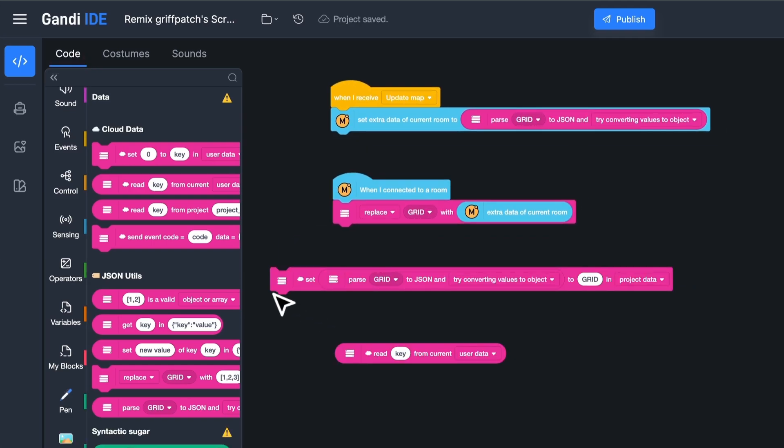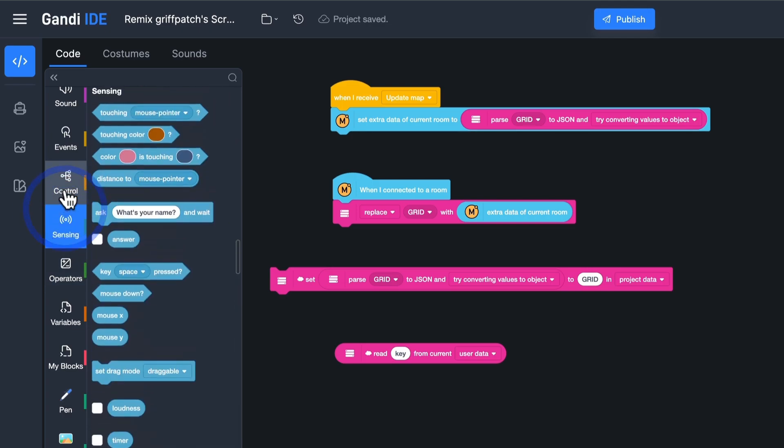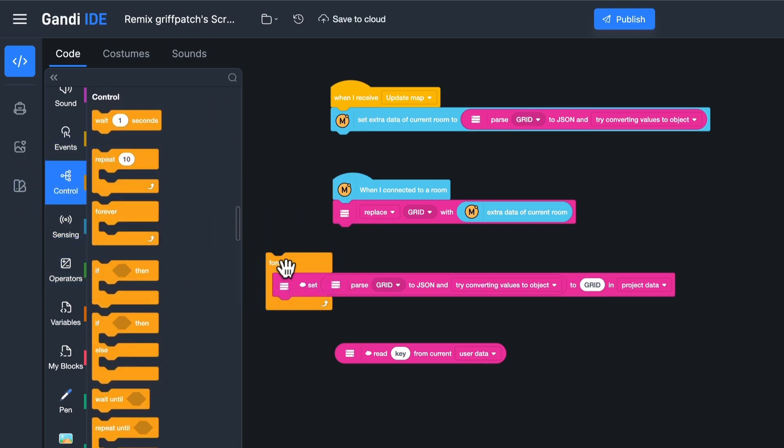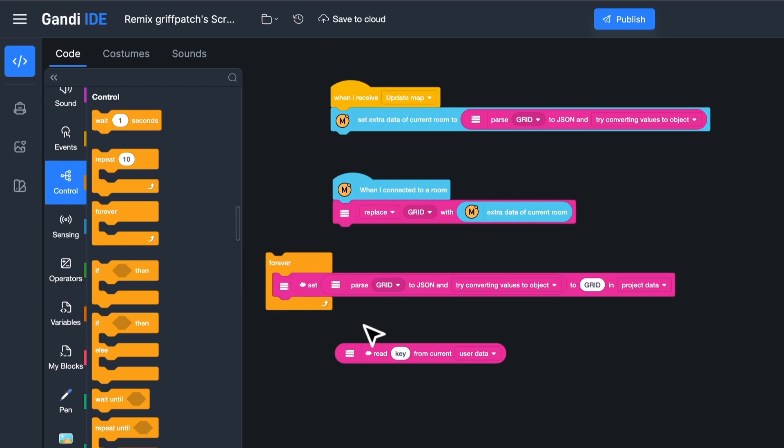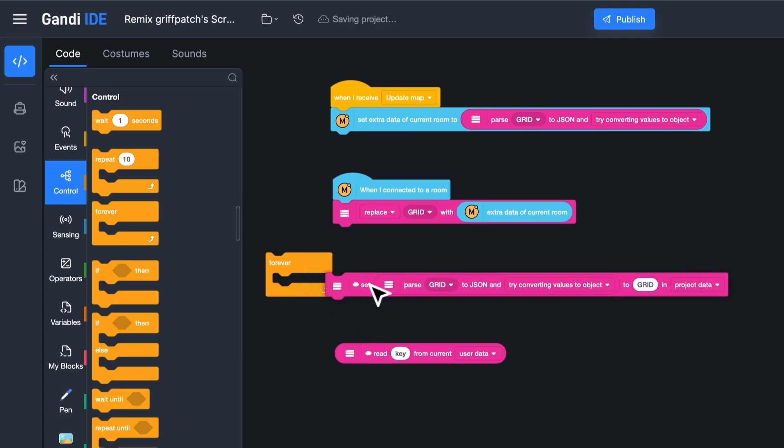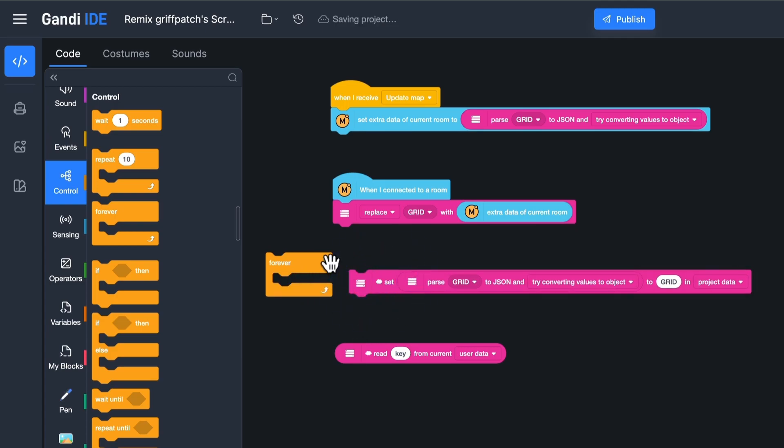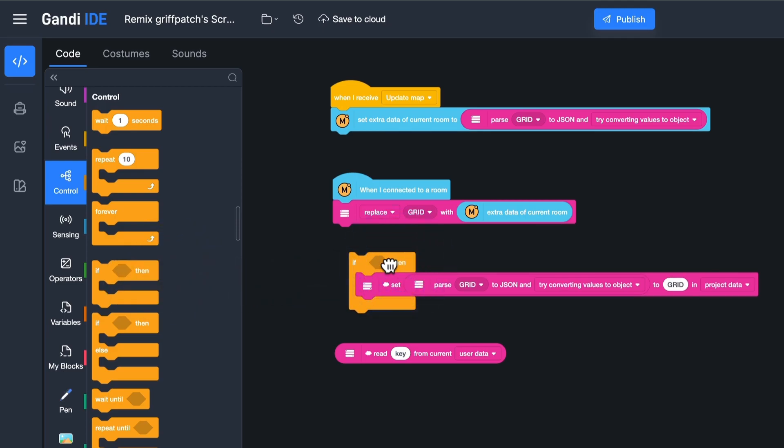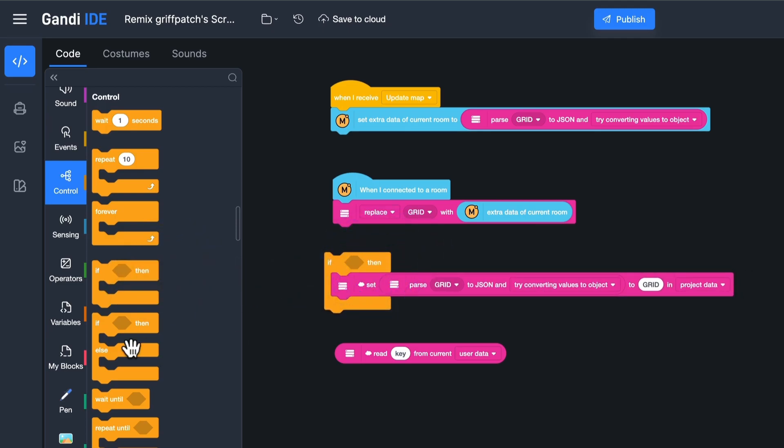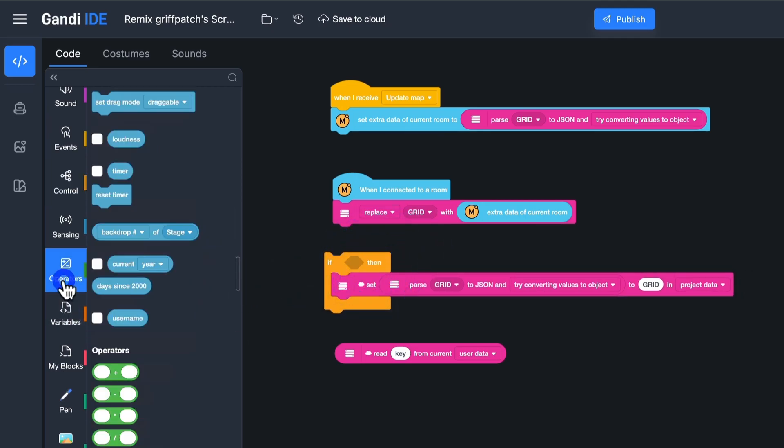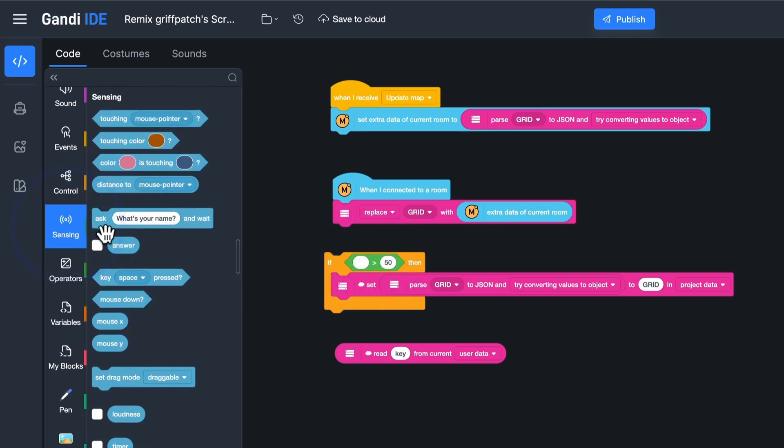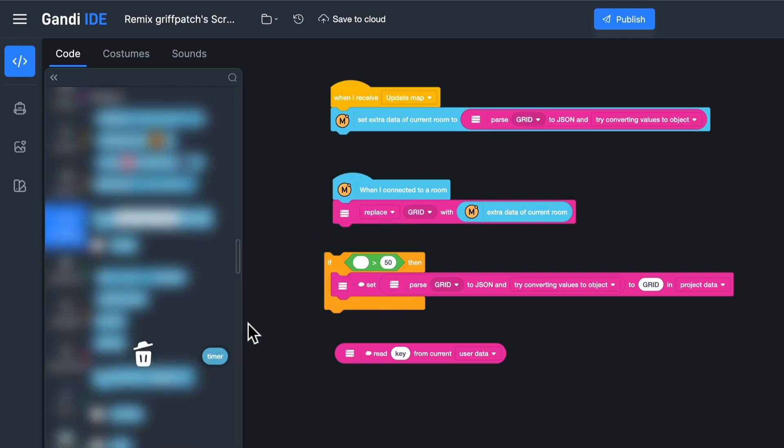Now, some Scratchers might put it in a forever loop. Data Utils support high-frequency writing and reading, but this is not a good way. It will cause a relatively high server load. I will use the timer to set a condition. If the timer is greater than 60, save the data and reset the timer. That means the player can only save once within one minute.